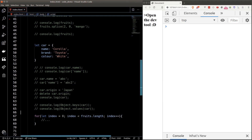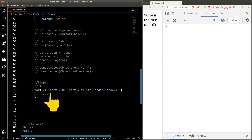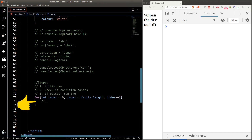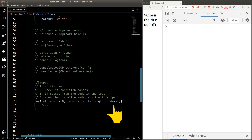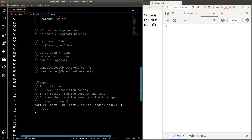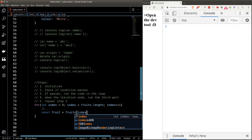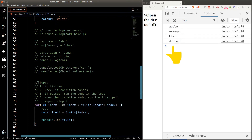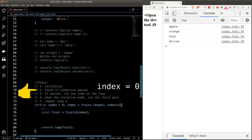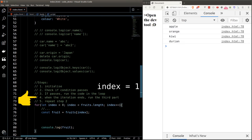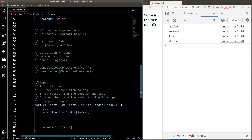To make it concrete: first, we initialize the loop; then we check if the condition passes. If it does, we run the code inside the curly braces. When the iteration ends, we run the third part, which increments index by one, and repeat step two until index is larger than or equal to the fruits length. To print every fruit, we grab fruits[index] for each iteration, console log it — and the console prints all the fruit names, starting with apple at index zero, then orange at index one, and so on.